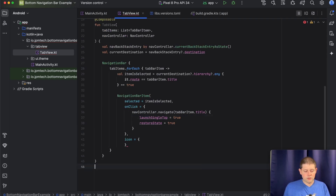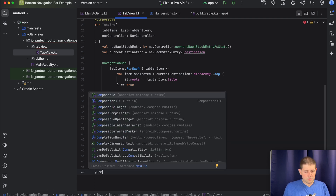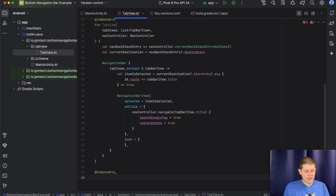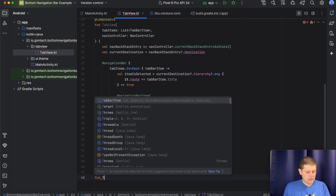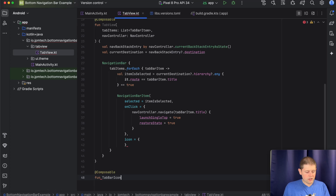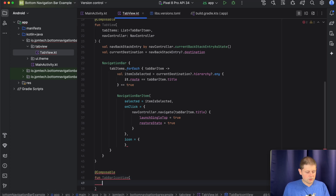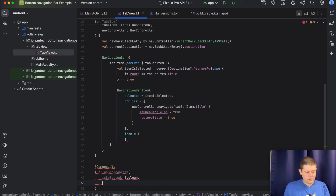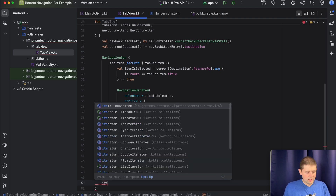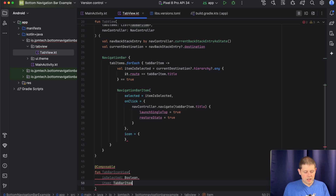I like to create a separate composable just for the icon, because it has a little bit of logic and it helps keep our navigation bar item cleaner. We'll call this TabBarIconView, and it will take a couple things: whether it is selected, and the tab bar item itself.